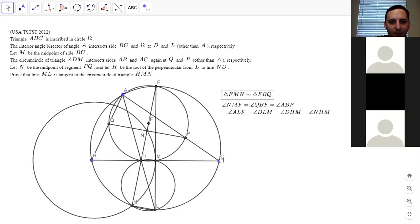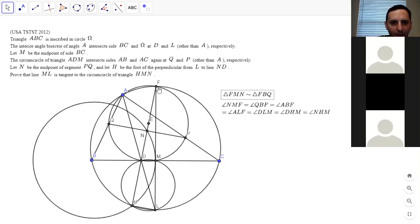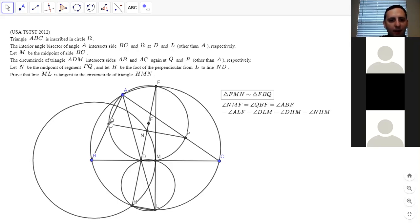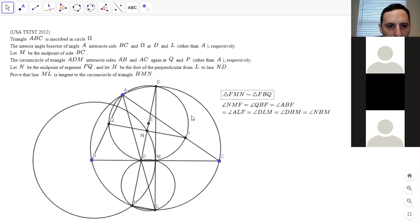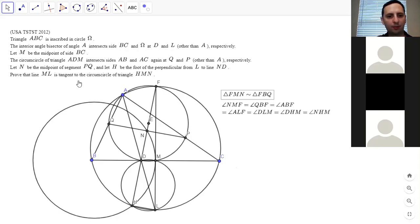Once we know BQ equals CP, then triangle FBQ is congruent to triangle FCP by angle-side-angle congruence. That implies FB equals FC. And then by the gliding principle on those two triangles, triangle FMN is similar to triangle FBQ and FCP.